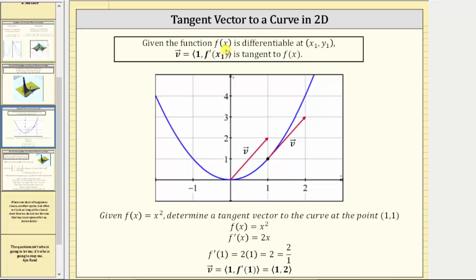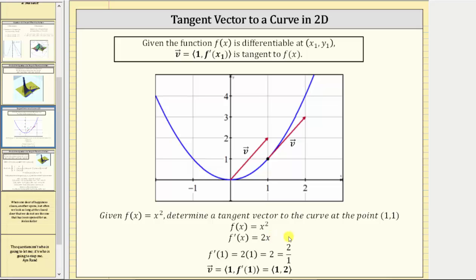In two dimensions, if we have the function f of x, which is differentiable at the point x₁, y₁, then the vector v with an x component of one and a y component of f prime of x₁ is tangent to the function f of x. As an example, if we are given the function f of x equals x squared and we're asked to determine a tangent vector to the curve at the point (1, 1), we begin with f of x equals x squared and determine the derivative, where f prime of x is equal to 2x. We know derivative function values give us the slope of a tangent line at a given x value.